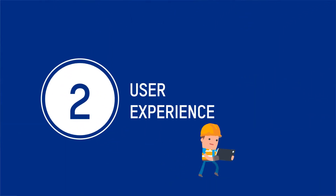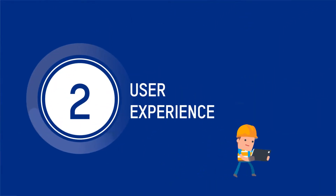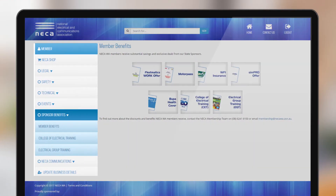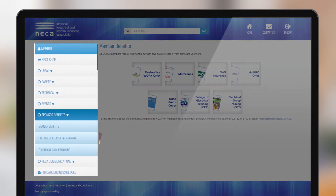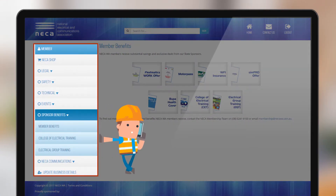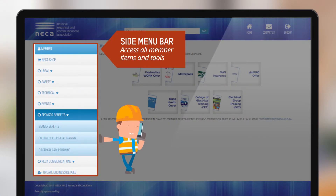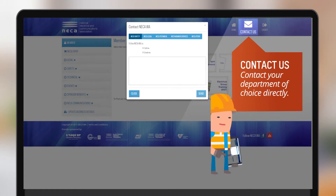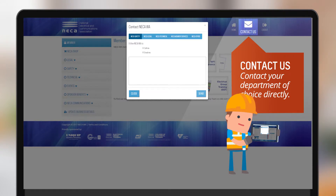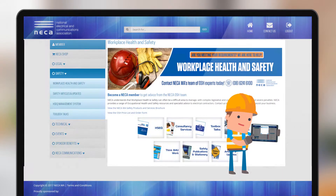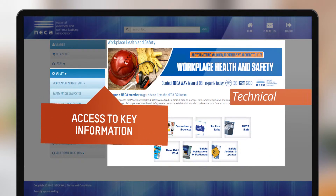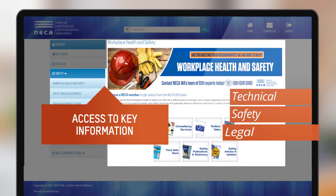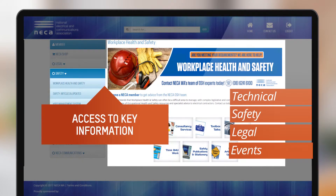We've enhanced the user experience of the member area. Located to the left of the screen you'll find a large navigation panel where you can access useful links and tools, directly contact the Department of Choice, and get 24/7 access to technical, safety, legal, and events information.